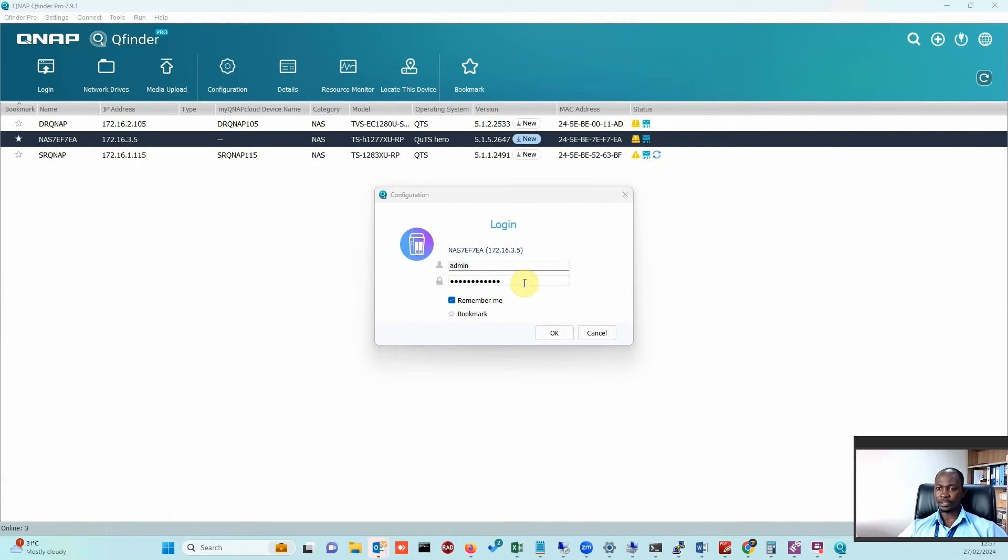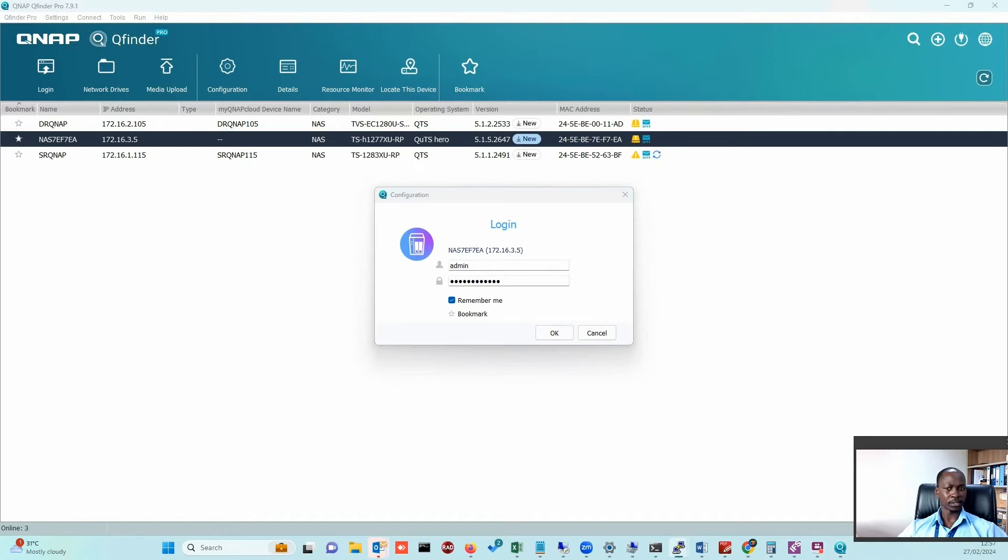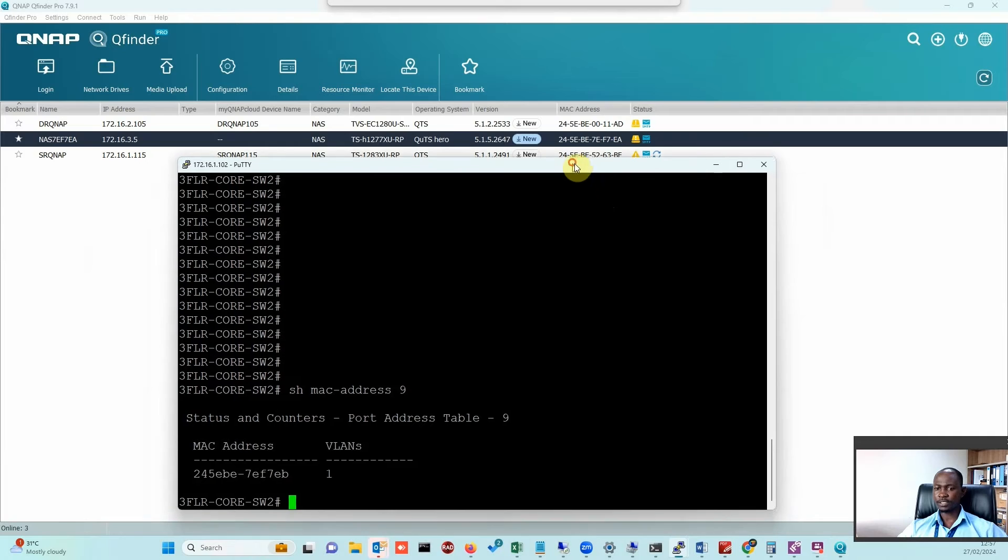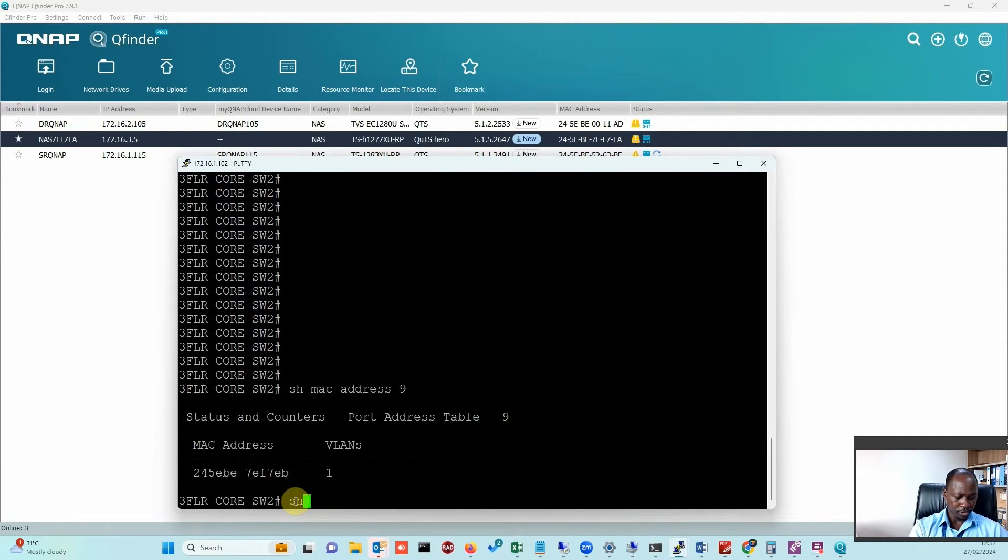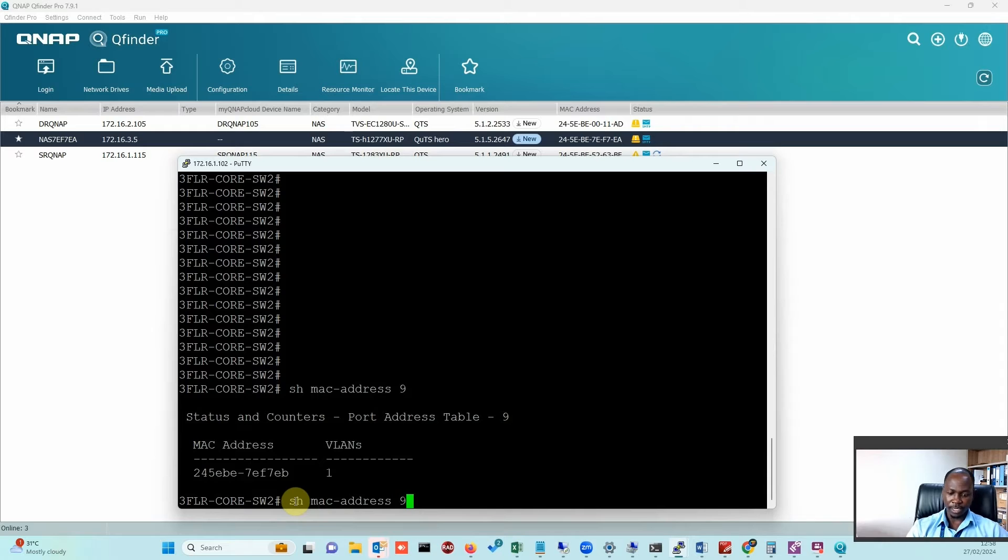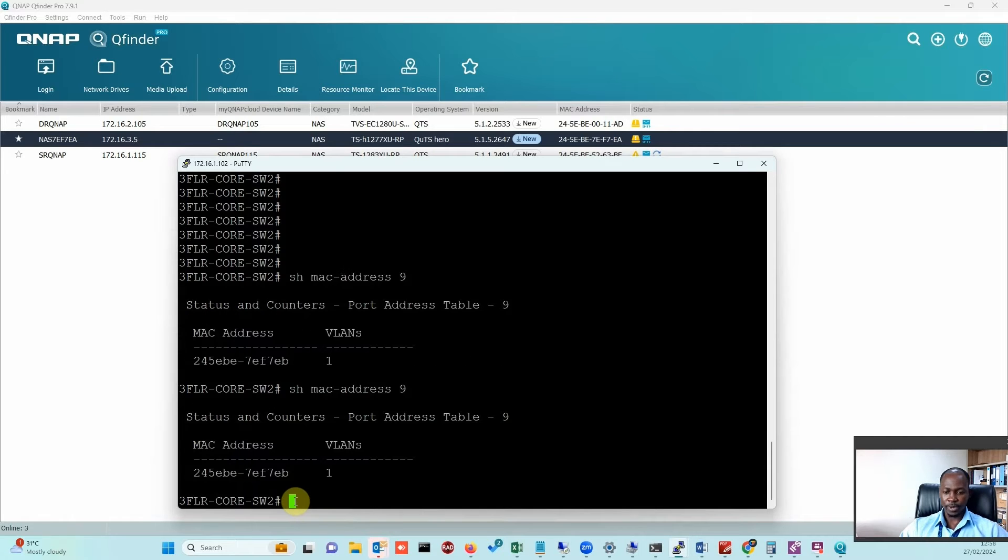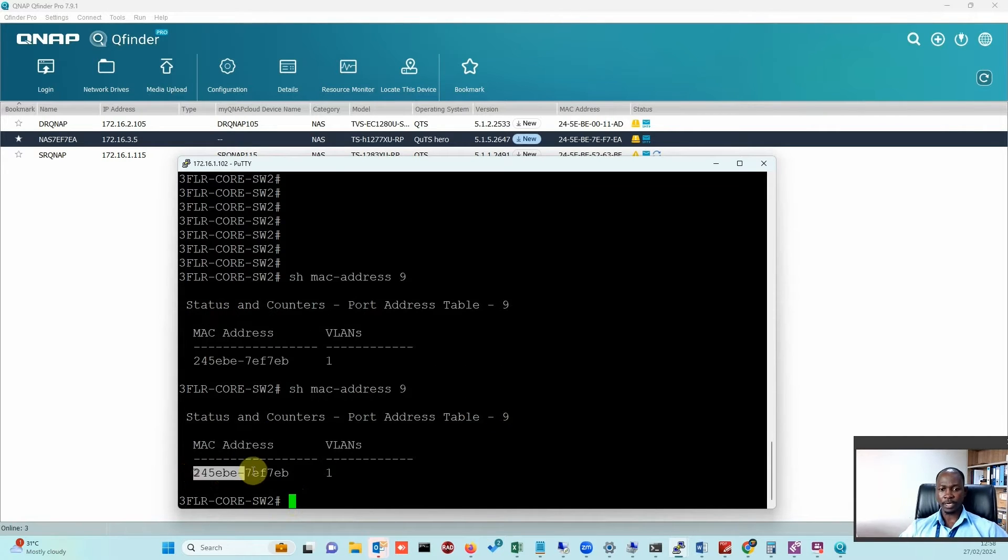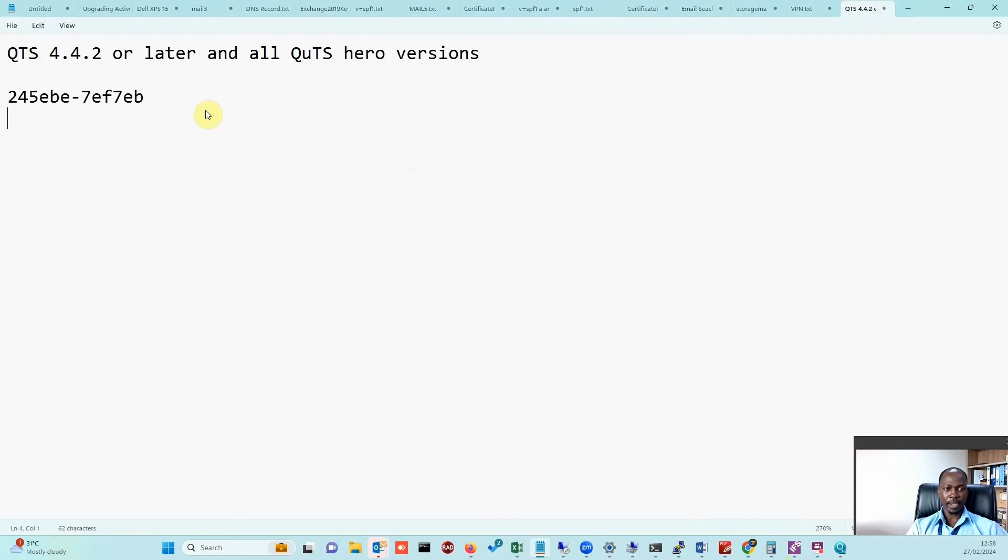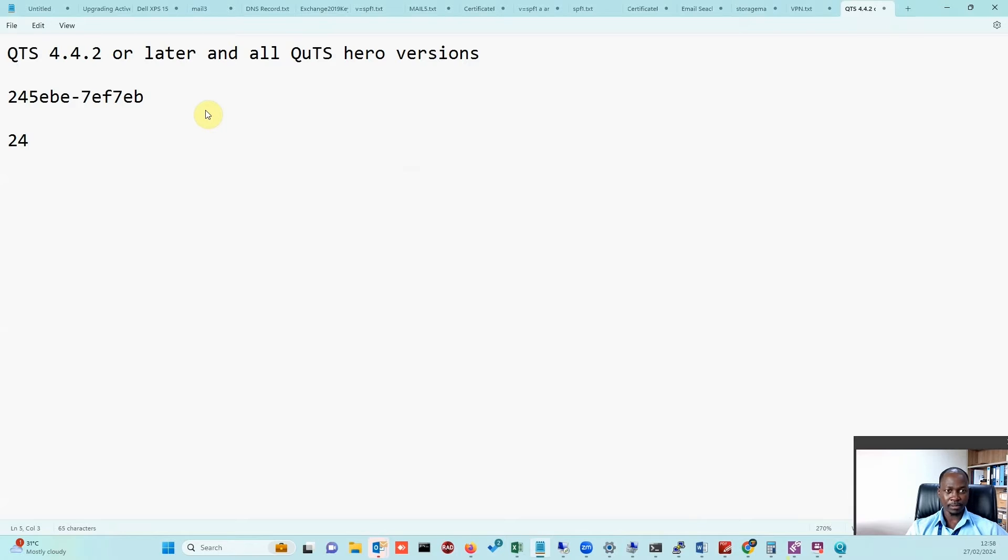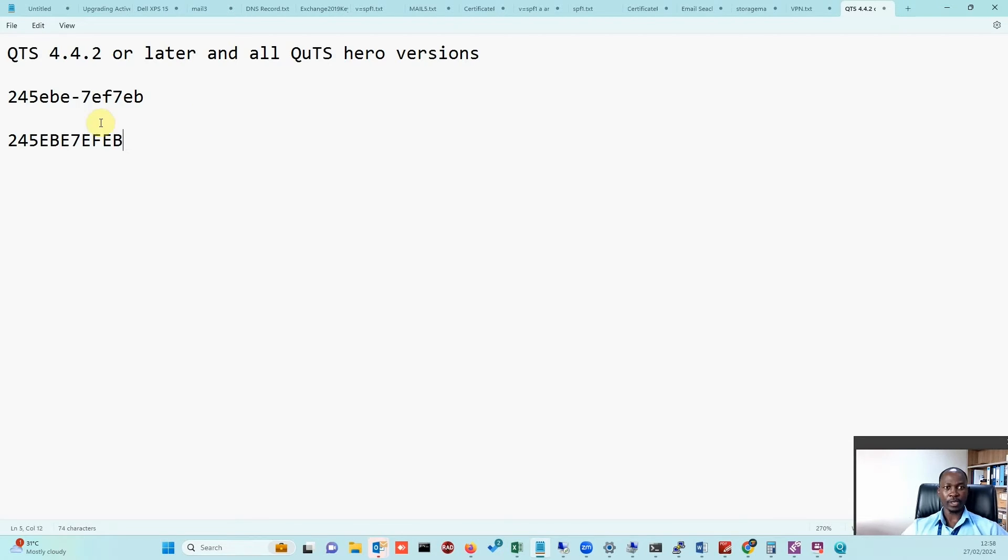To get our password, we need the first MAC address of our QNAP device. As you can see, I've shown the MAC address of the interface where my switch is connected. I'll work on it to make sure this MAC address is only in capital letters without the dash, no colons—as clean as that. This is going to be my password.